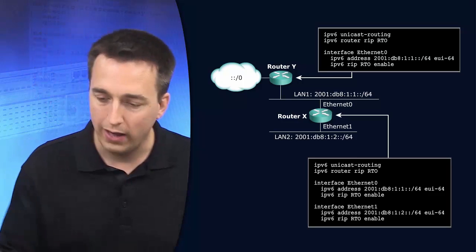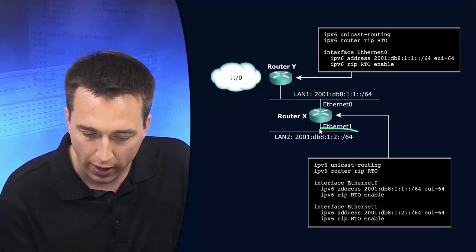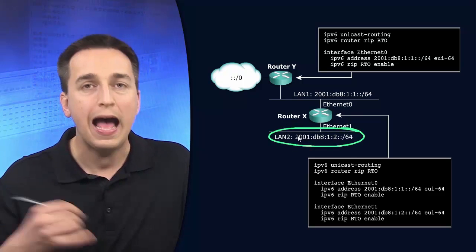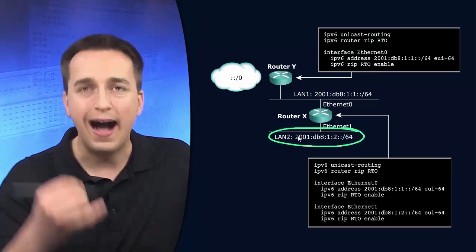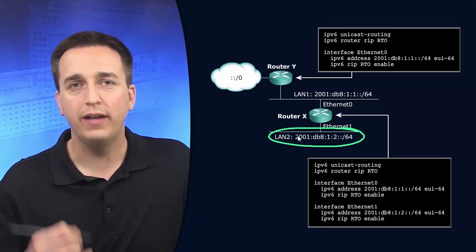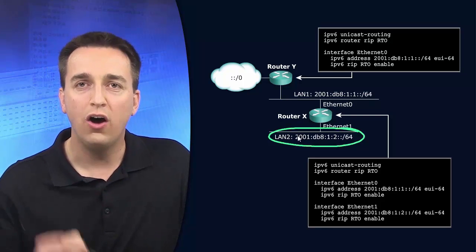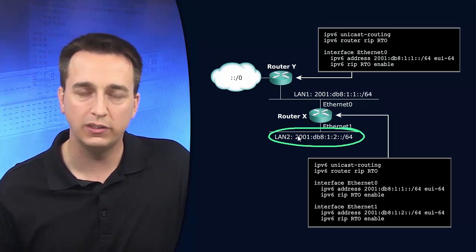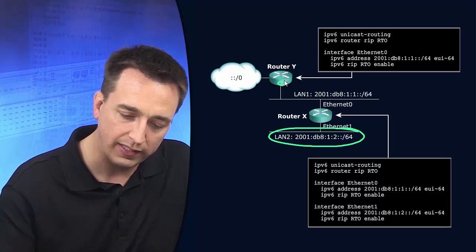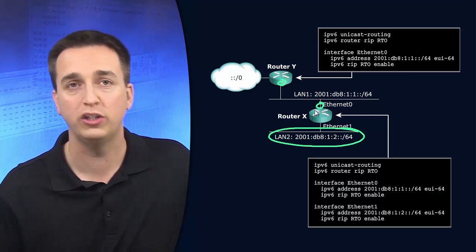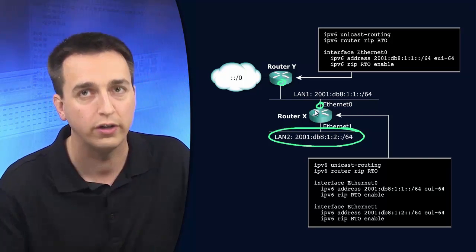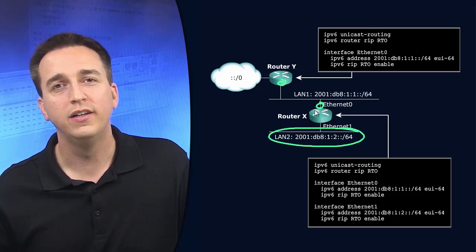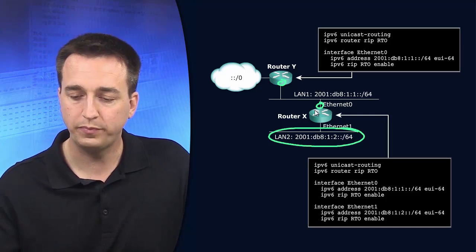So if I want this particular network right here to be advertised to other routers, I have to enable the RIPng routing process on that interface as well. So not just the interfaces that are connecting routers together where we're going to share information, but also those other interfaces in our network that we want to have the networks advertised for.